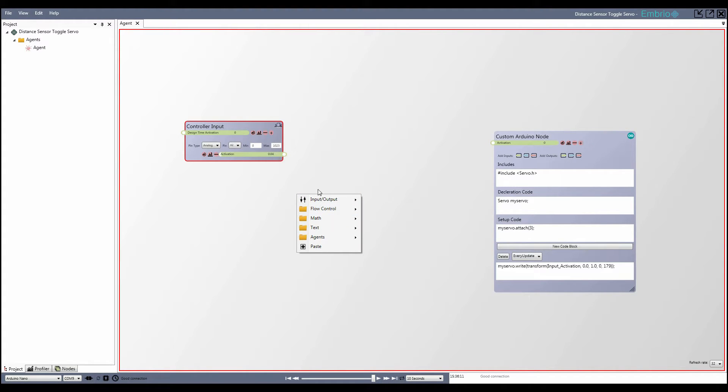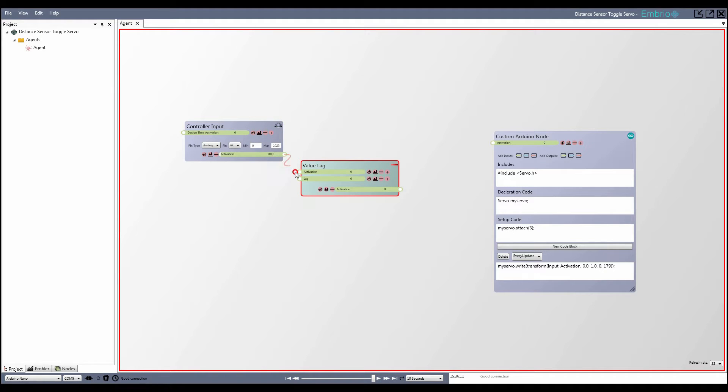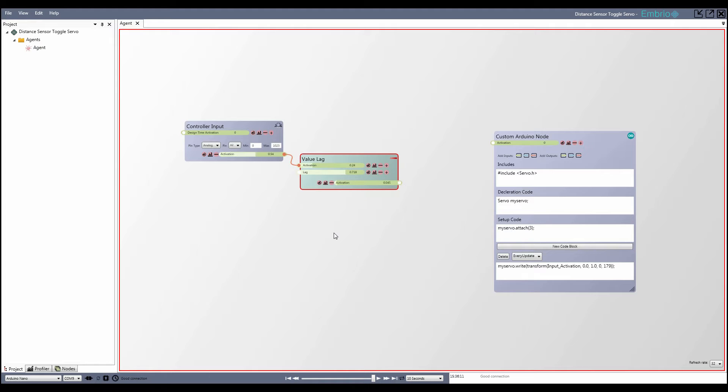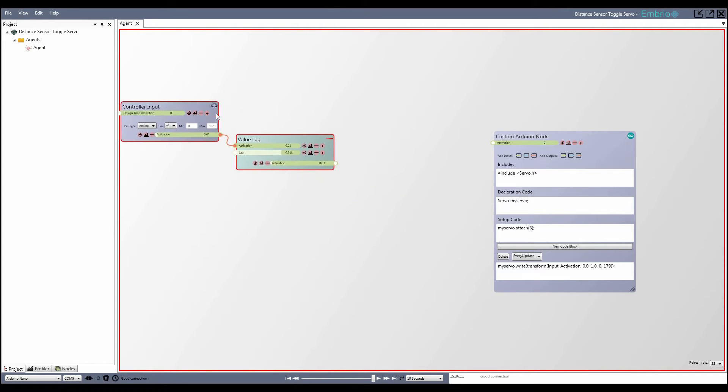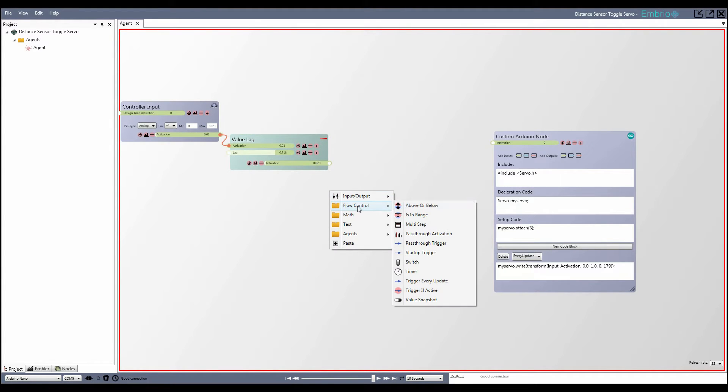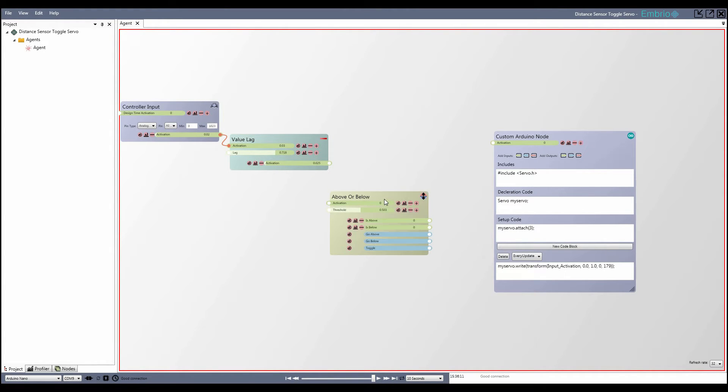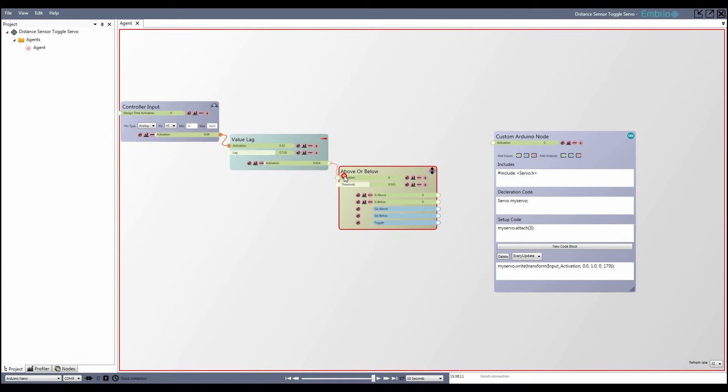Pass its activation through a value lag node and pass the lag value into an above or below node.